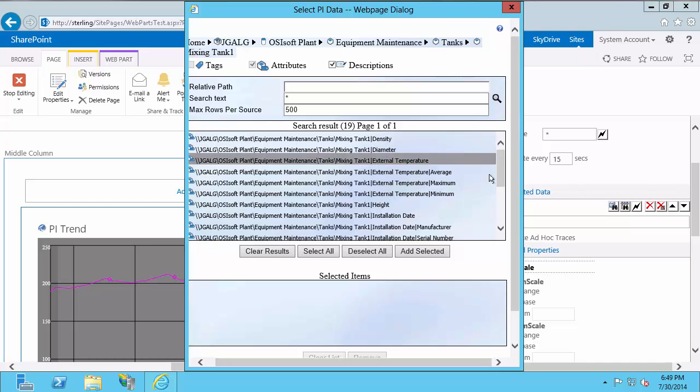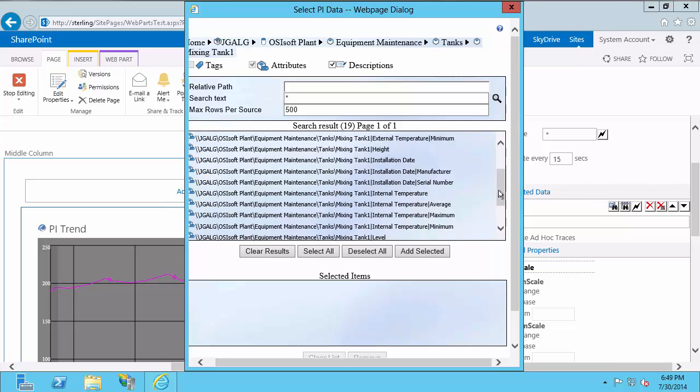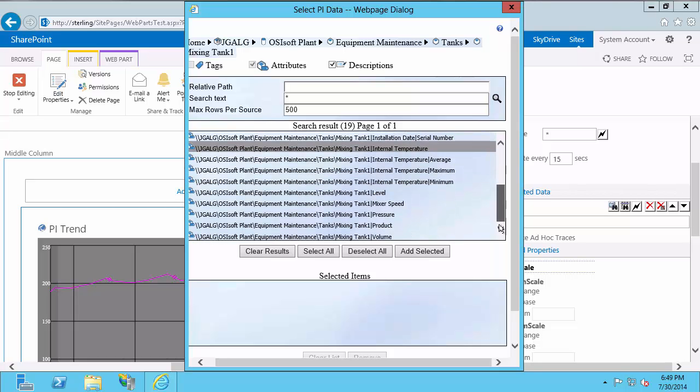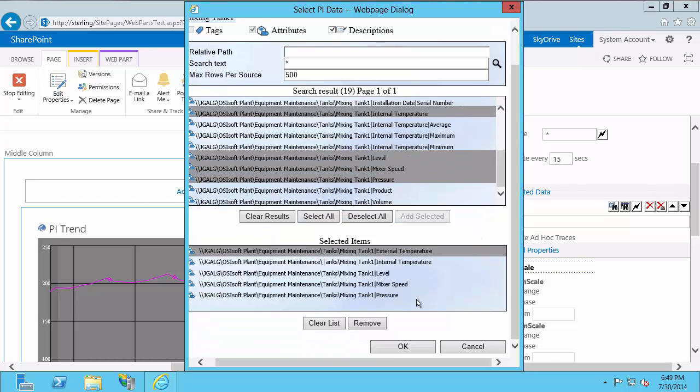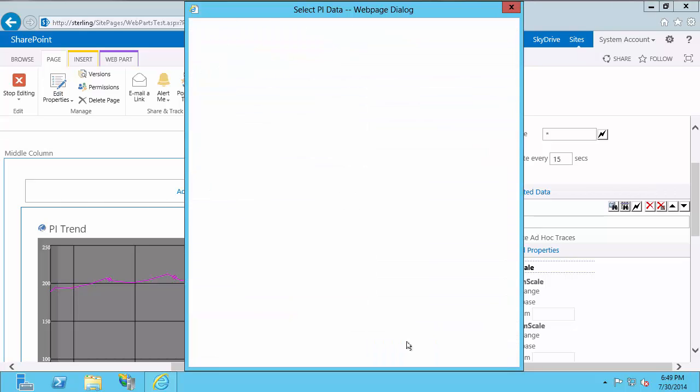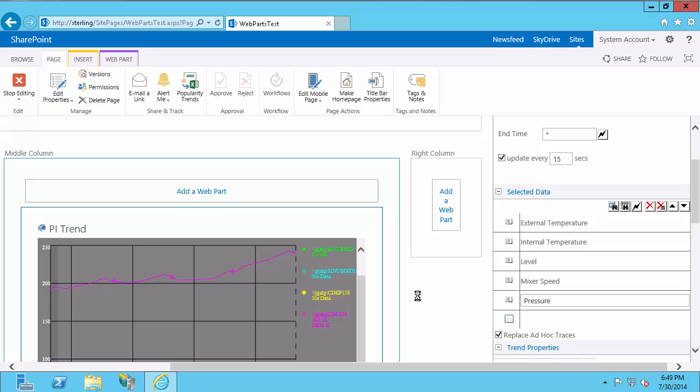So I'm going to select external temperature, internal temperature, and then I'll select level, mixer speed, and pressure. So I only have access to two of the tags that these are actually mapped to. The rest I don't have access to. So even though I can see the attributes, when I populate this list and hit apply, you'll see that I get no data for the ones I do not have access to view.